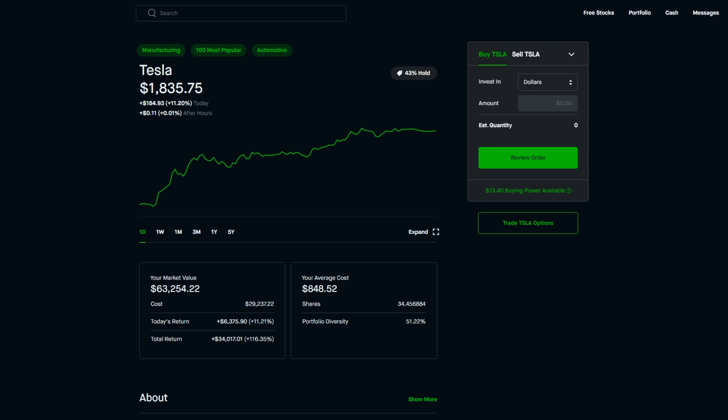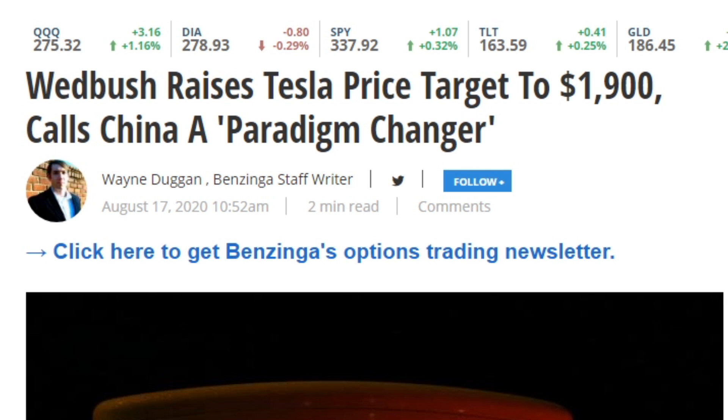Without further ado, let's jump into this article talking about this most recent price target upgrade. As always, if you enjoy these Tesla news videos and me sharing my thoughts, please make sure to smash that like button.